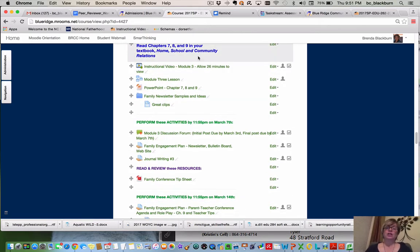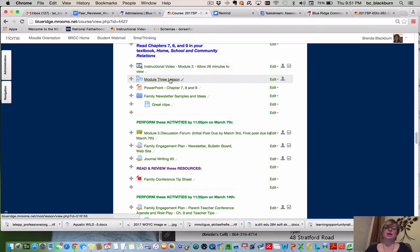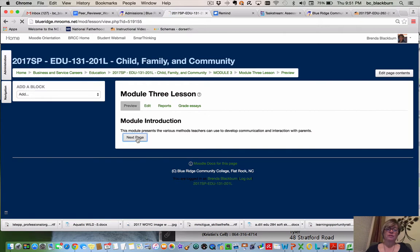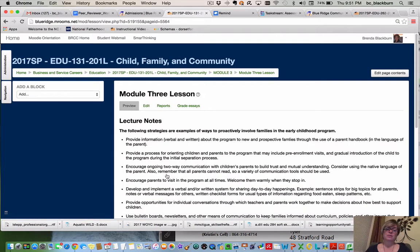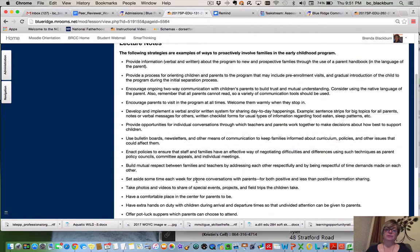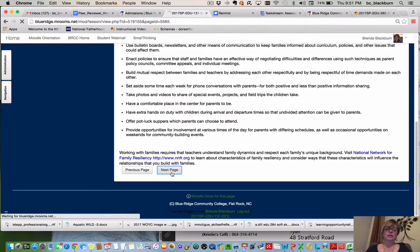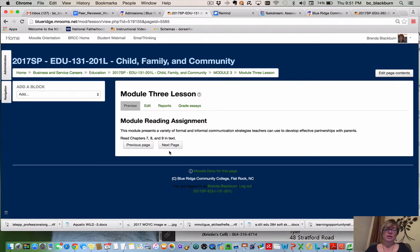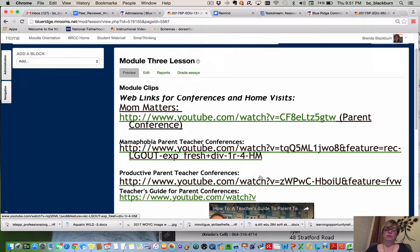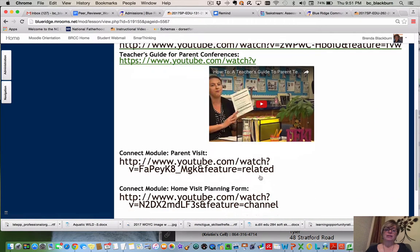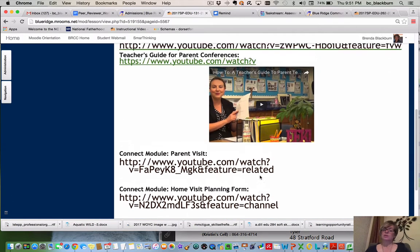There will actually be two instructional videos here after I'm done with this one. For your Module 3 lesson, you want to go through each part of it. It talks about the introduction, your objectives for this module, some helpful lecture notes, your reading assignment, and some web links. These are really great web links, and I believe they are also the same ones in the PowerPoint.